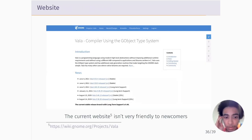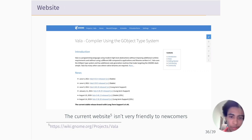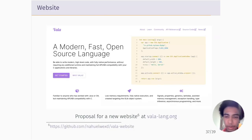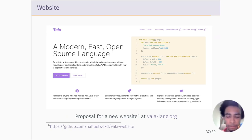Looking at the Vala website, it's not very friendly to newcomers — it has a lot of text but nothing that quickly gets you to examples or tutorials, and it doesn't really advertise the language very well. There's work on a new website at a new domain. It's very preliminary, but we want to redesign things so it's more streamlined, with a learning page and something very attractive to newcomers with no experience with the language.